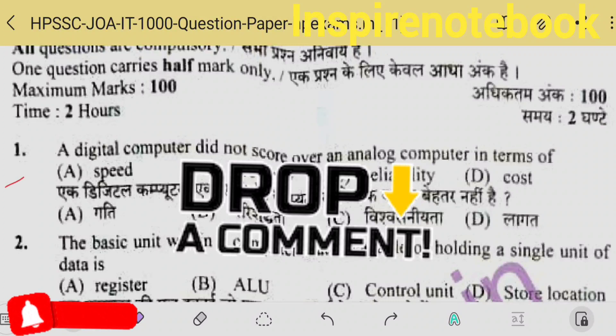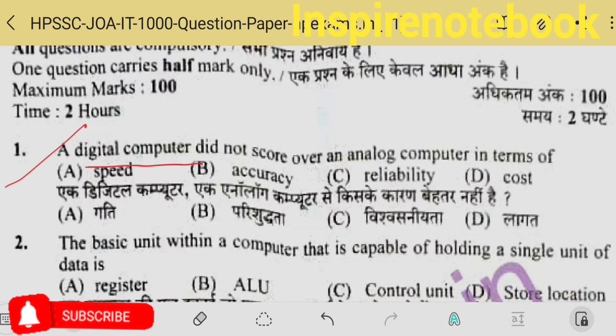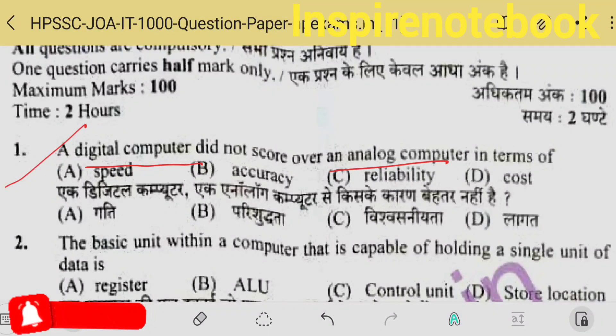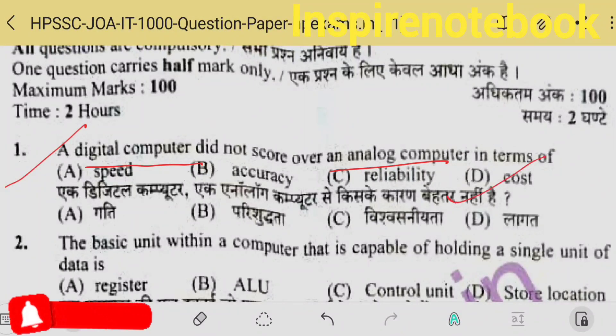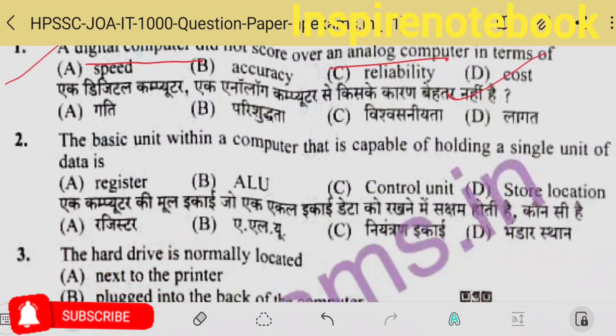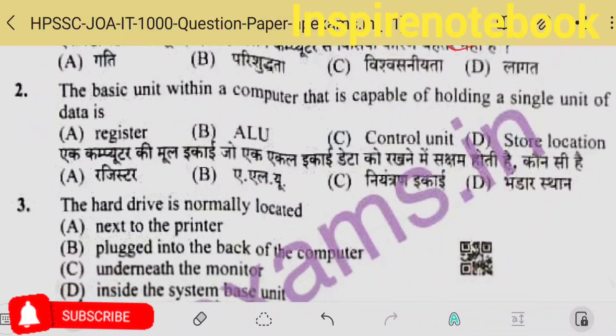Let us now start with the first question. A digital computer did not score over an analog computer — meaning digital computers are generally better than analog computers. But there is one reason where digital is not better, and that is option D: cost. Digital computers are costly.